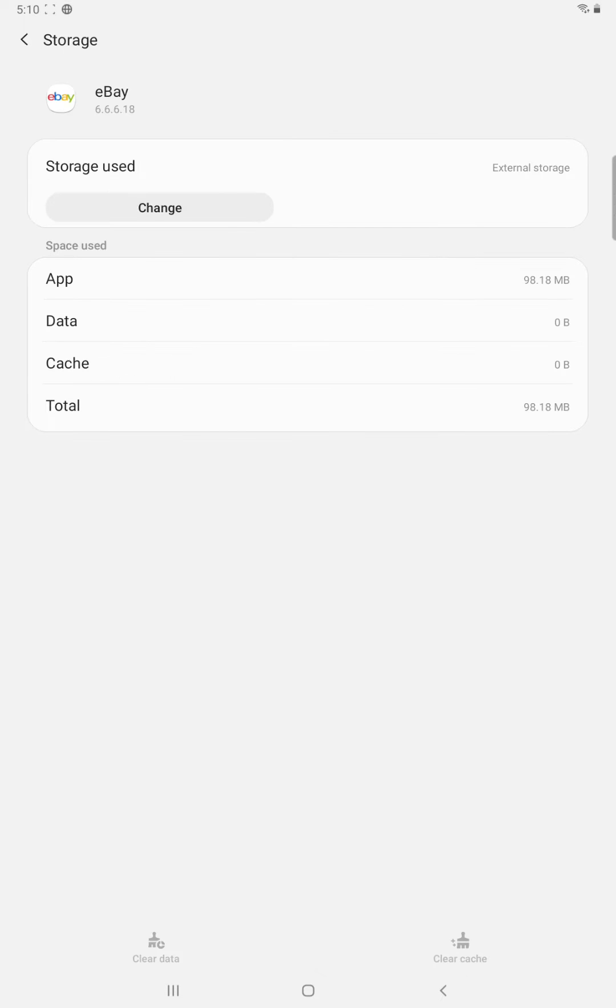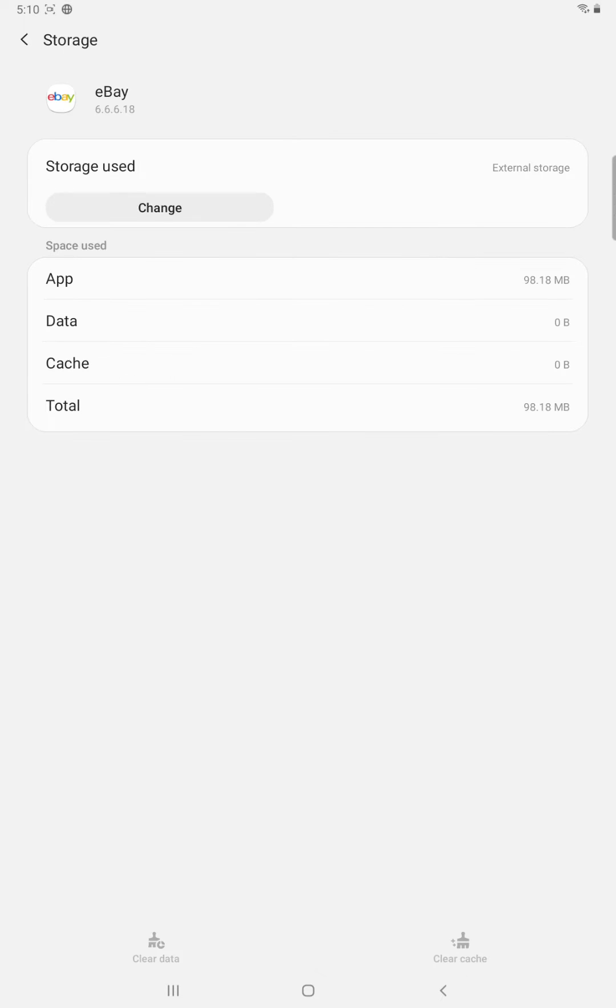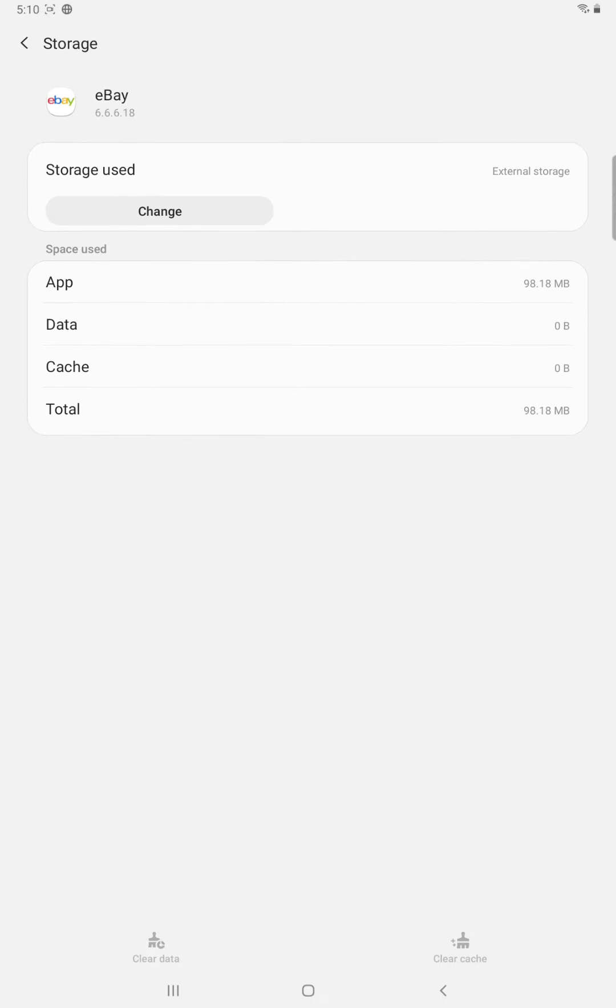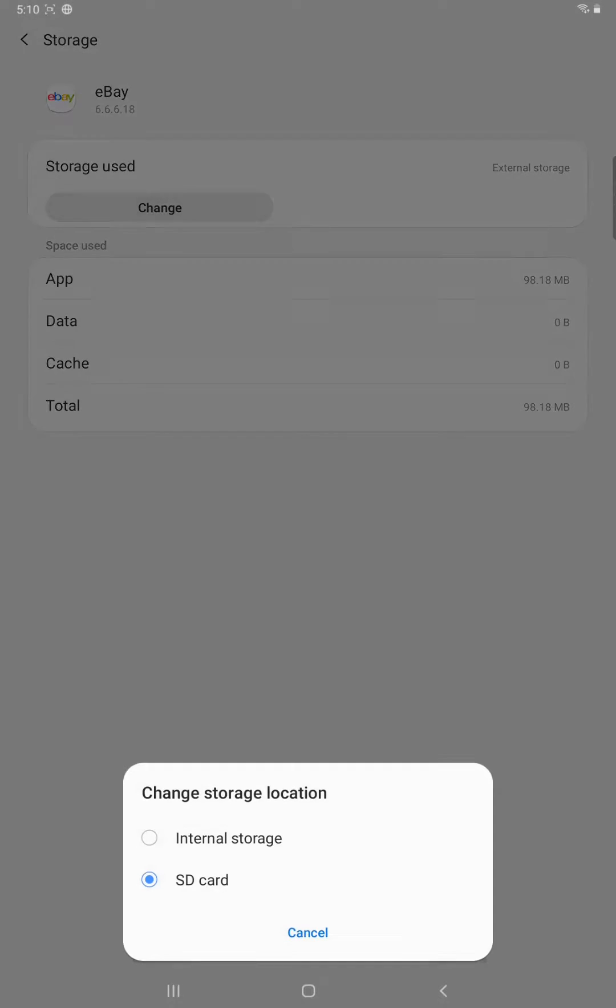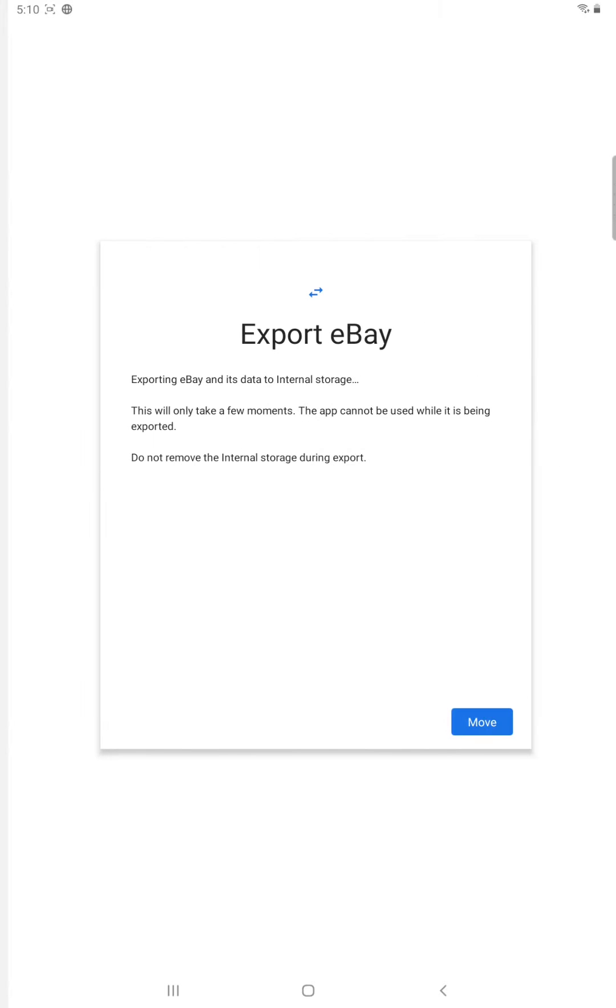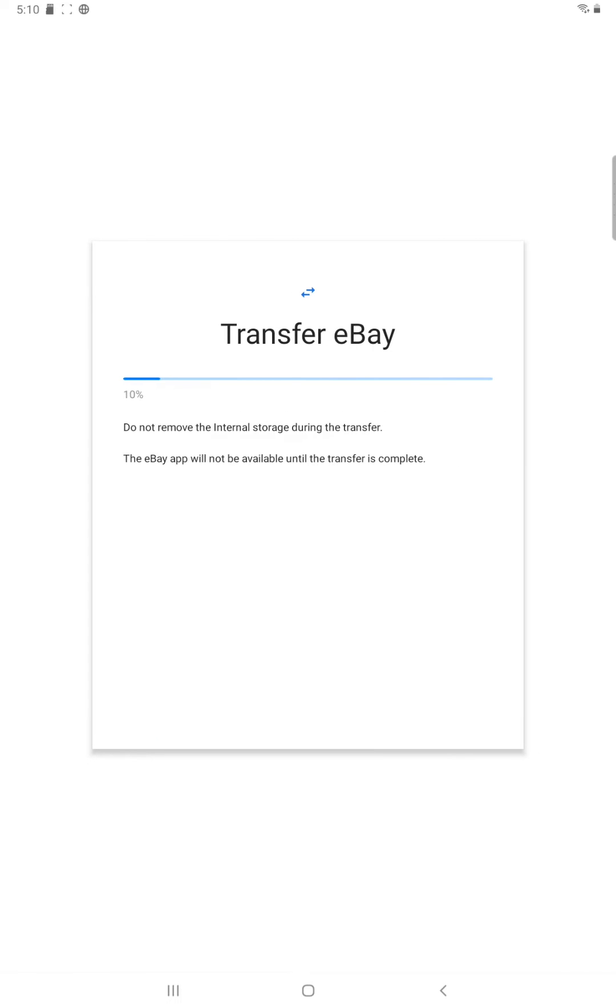Now when I go to storage it says that external storage is now in use and if you ever want to change it back just go ahead and click change and then switch it over from SD card over to internal storage and then again it's the same process of exporting eBay to the internal storage in this instance and then click move and then it will go through that transfer process again.